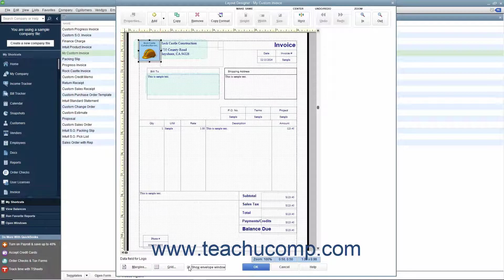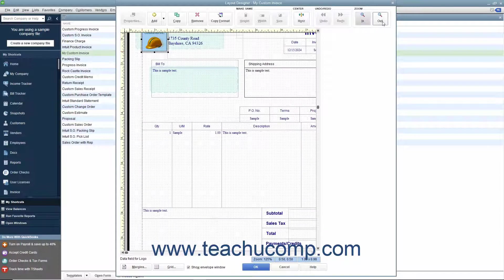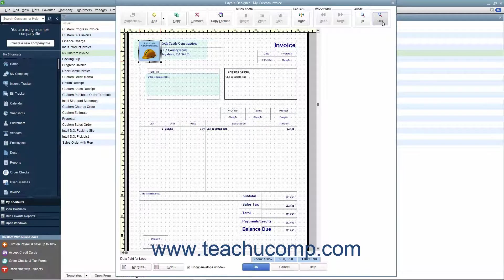You can change the magnification level of the Layout Designer window by clicking the In and Out buttons within the Zoom button group in the toolbar at the top of the window to increase or decrease the size of the area shown on screen.